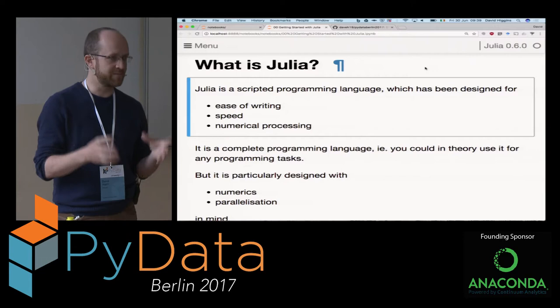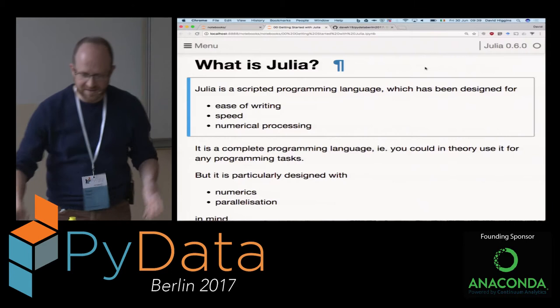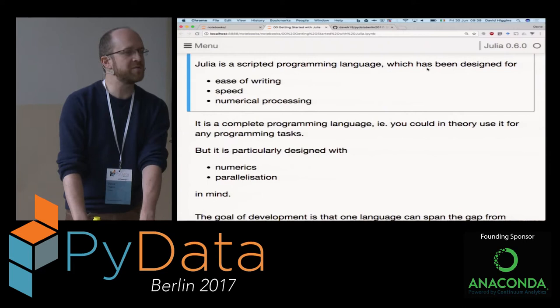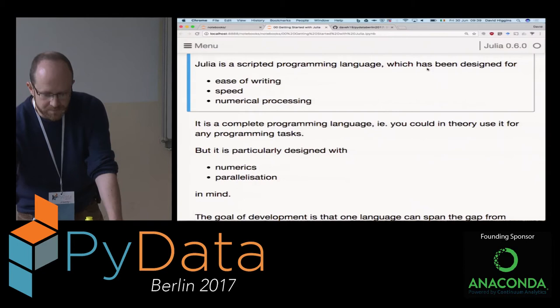Julia has been designed by some people who previously worked on optimizing supercomputer work for numerical processing, and they decided to design a new language. They decided to design it in a way that you write it once and you can run it anywhere. They call it the two-language problem. You can write it in this language as a simple script, and as you need more and more speed gains, you can modify your script and put in extra details to get more speed out of your system.